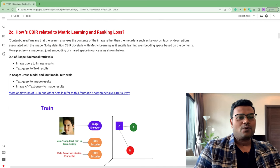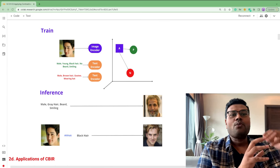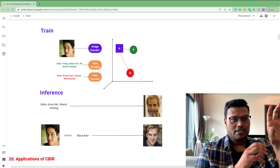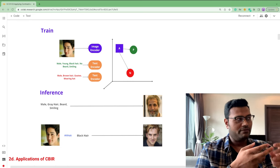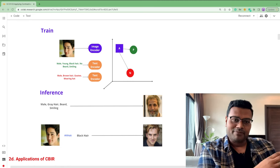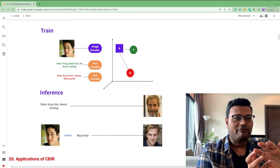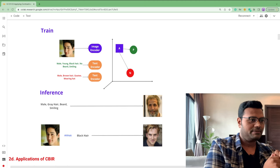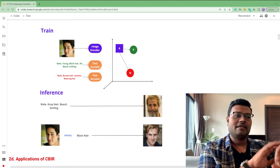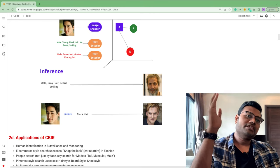In the training phase, we take a face image as the anchor, a matching attribute description as the positive, and a non-matching attribute as the negative, forming a triplet. The model learns a custom metric to tweak the embedding space so that anchor and positive are close together, while anchor and negative are apart. In inference, we should be able to pass a textual query or a combination of image and text to retrieve images.